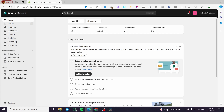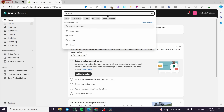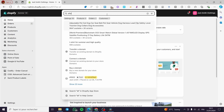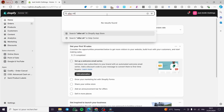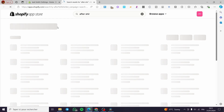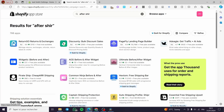Now we are on the Shopify dashboard. We have the search bar right there — we are going to click on it and type in 'AfterShip', then click Enter. Now we are going to search for the app in your Shopify App Store.